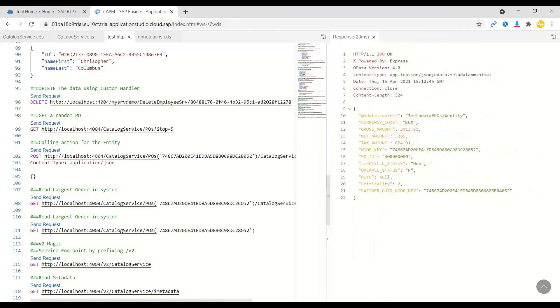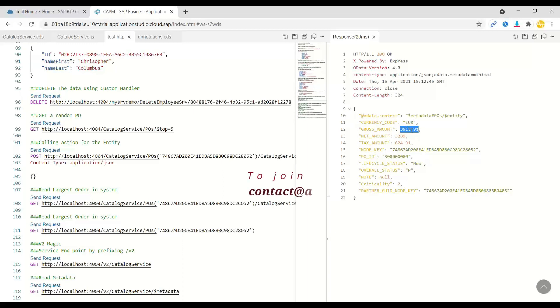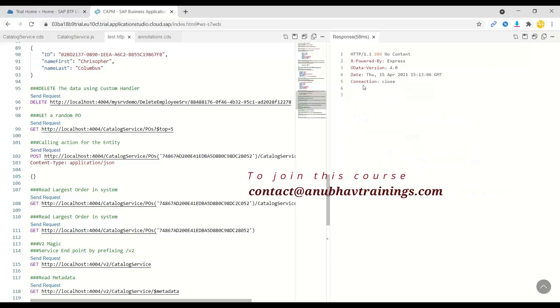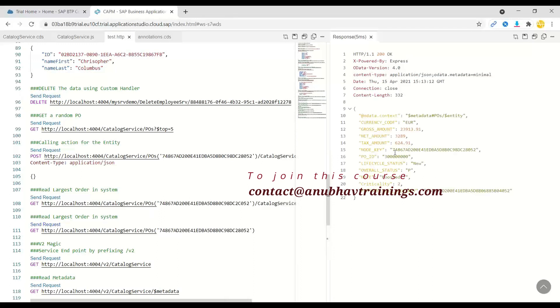So it should become 23913 technically. Let's go back and shoot this request. Now you see it's done, processed. Let's do a get to see the response. I'll do a get and voila, you can see now it's been boosted.